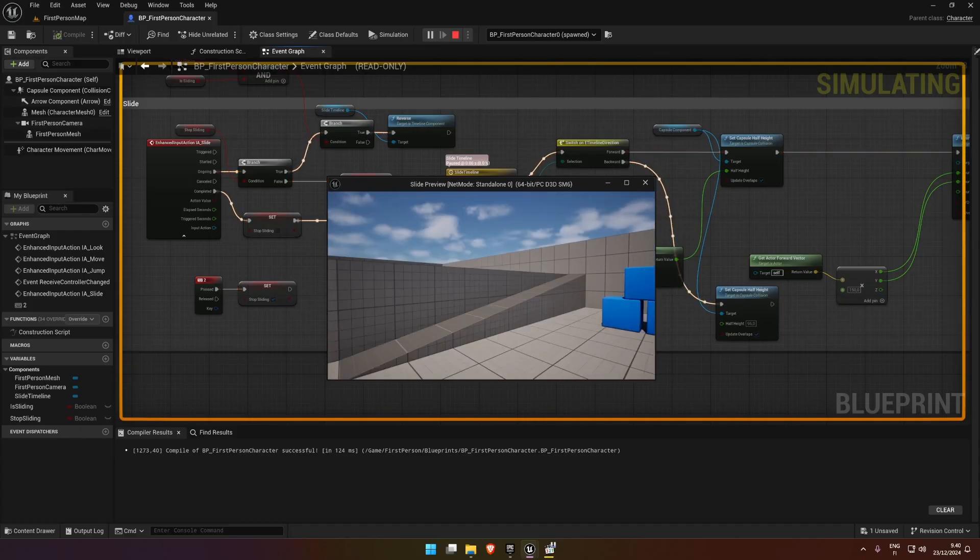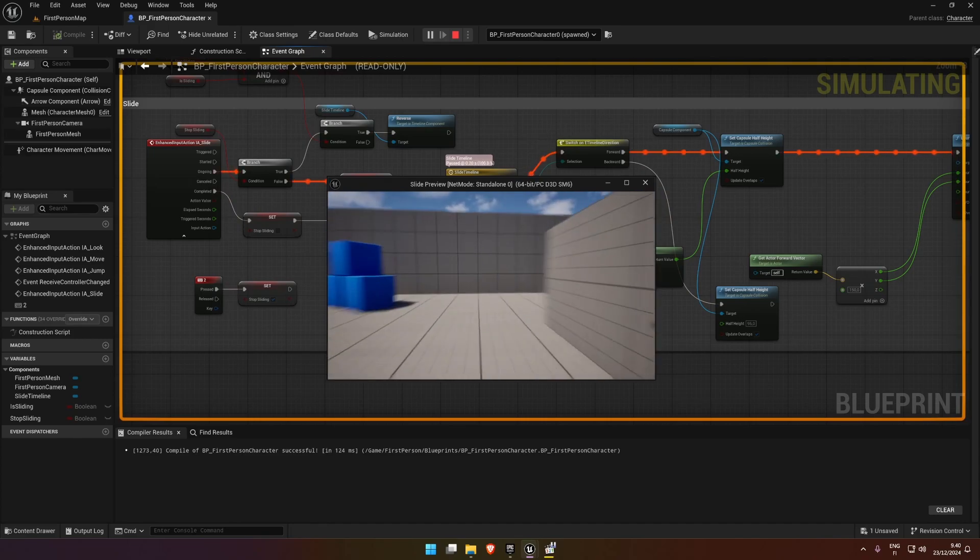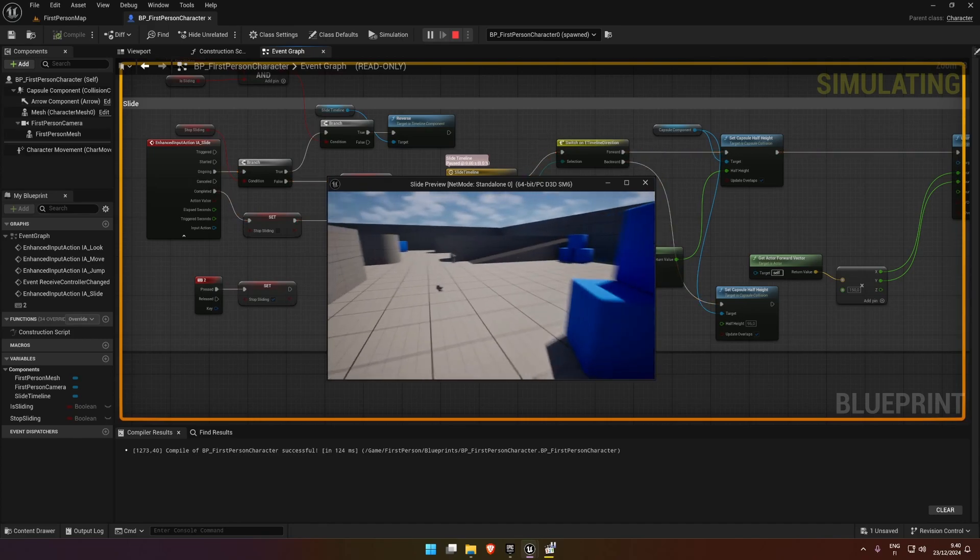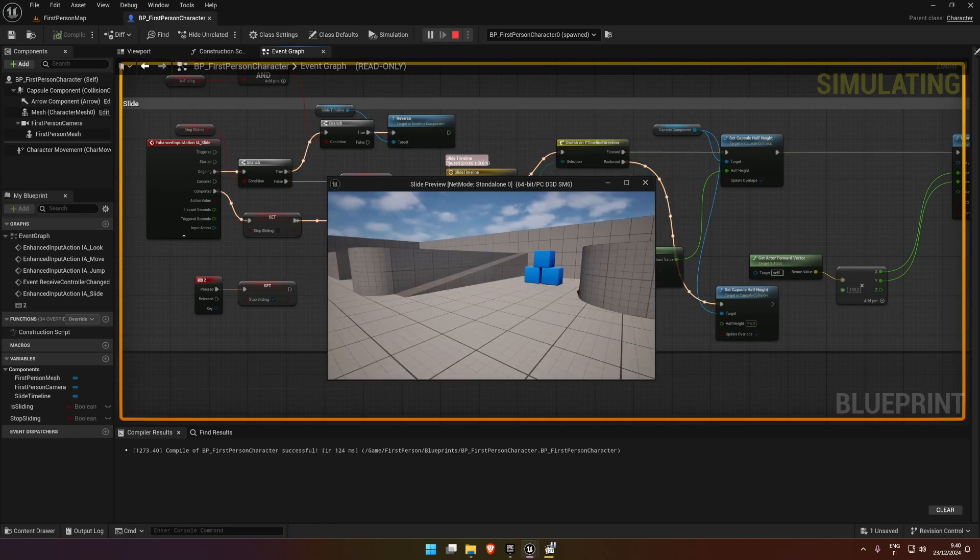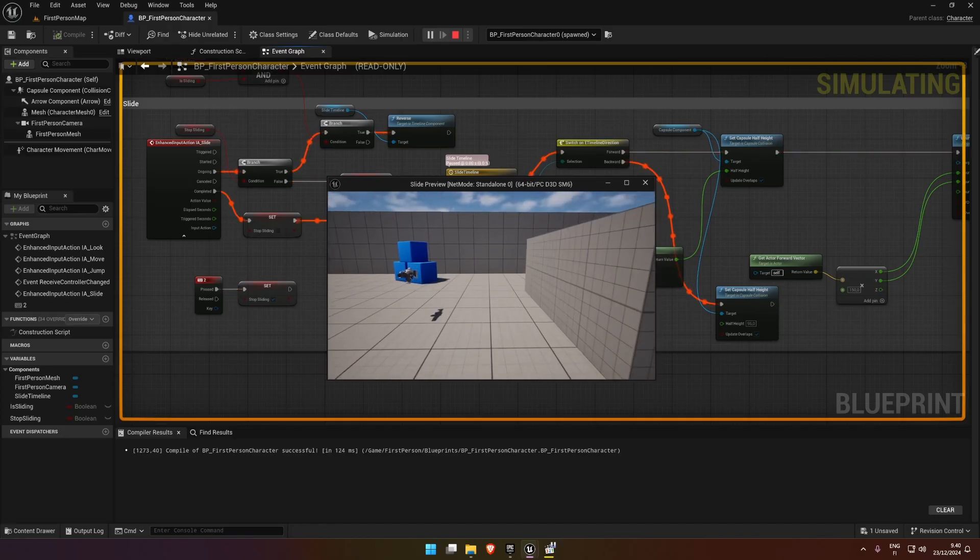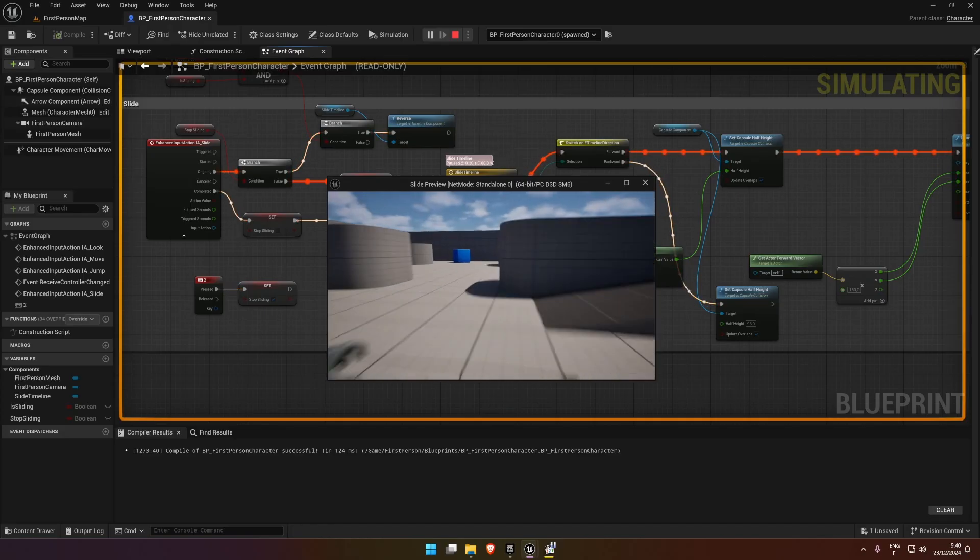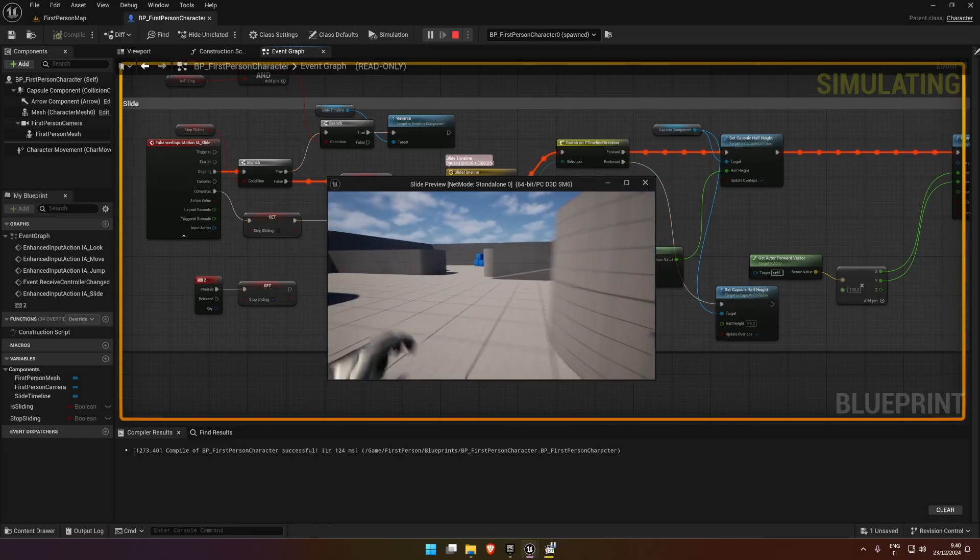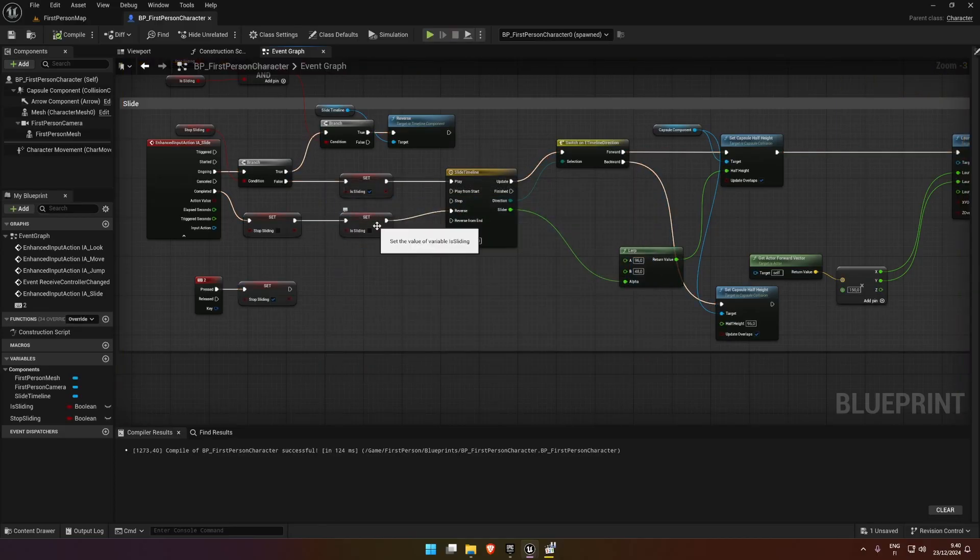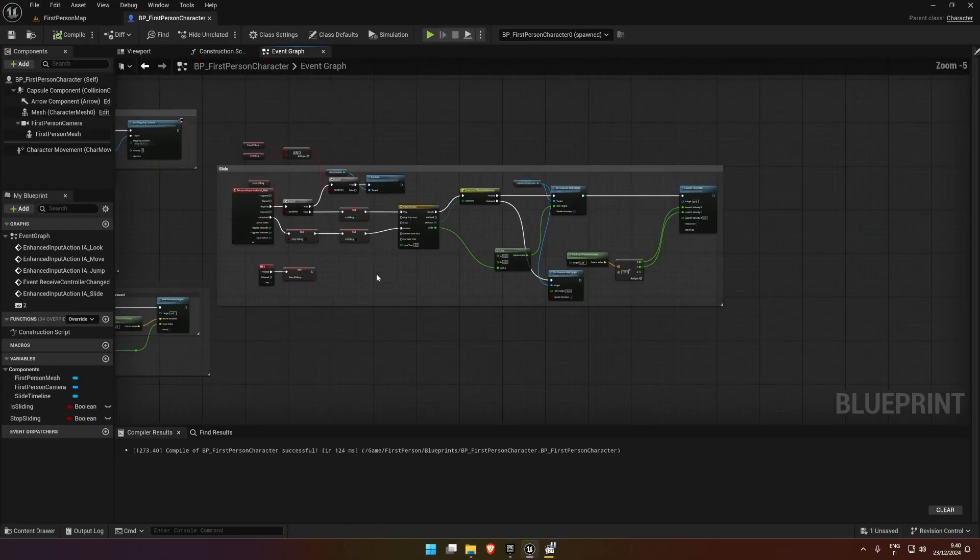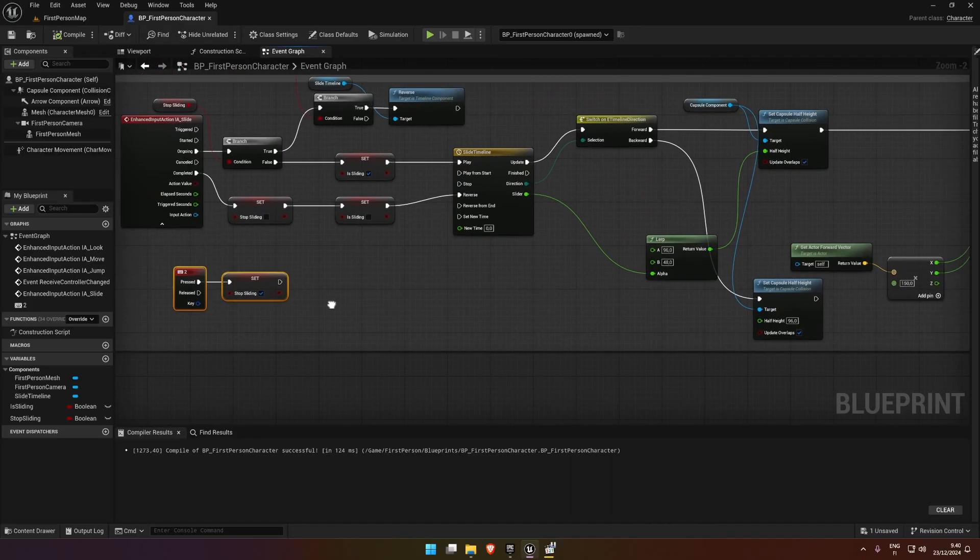You could use this for if you hit a wall, you could stop the character sliding, or if you have some stamina system or something. Well, that's a quick and easy way to have a slide with a way to stop the slide.